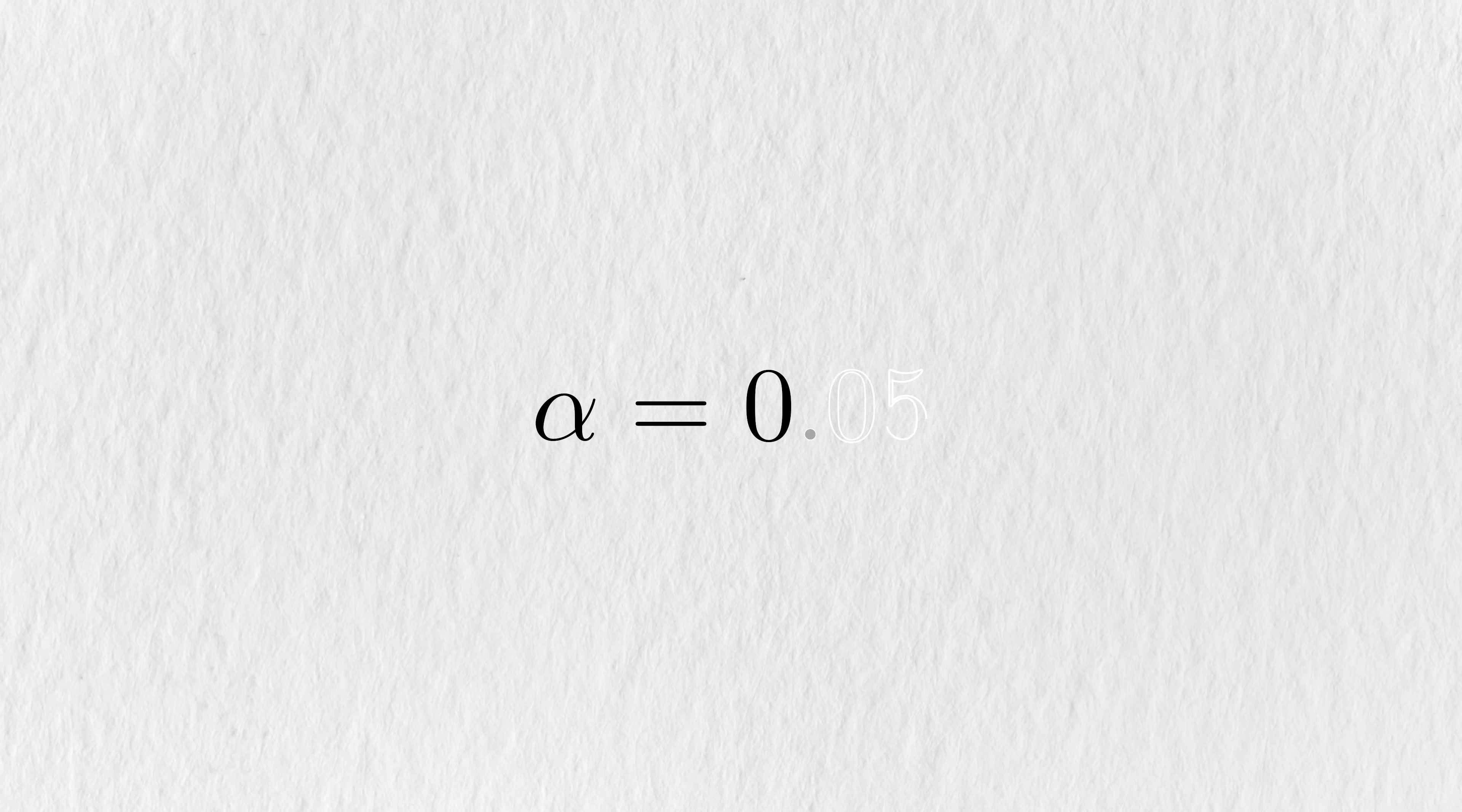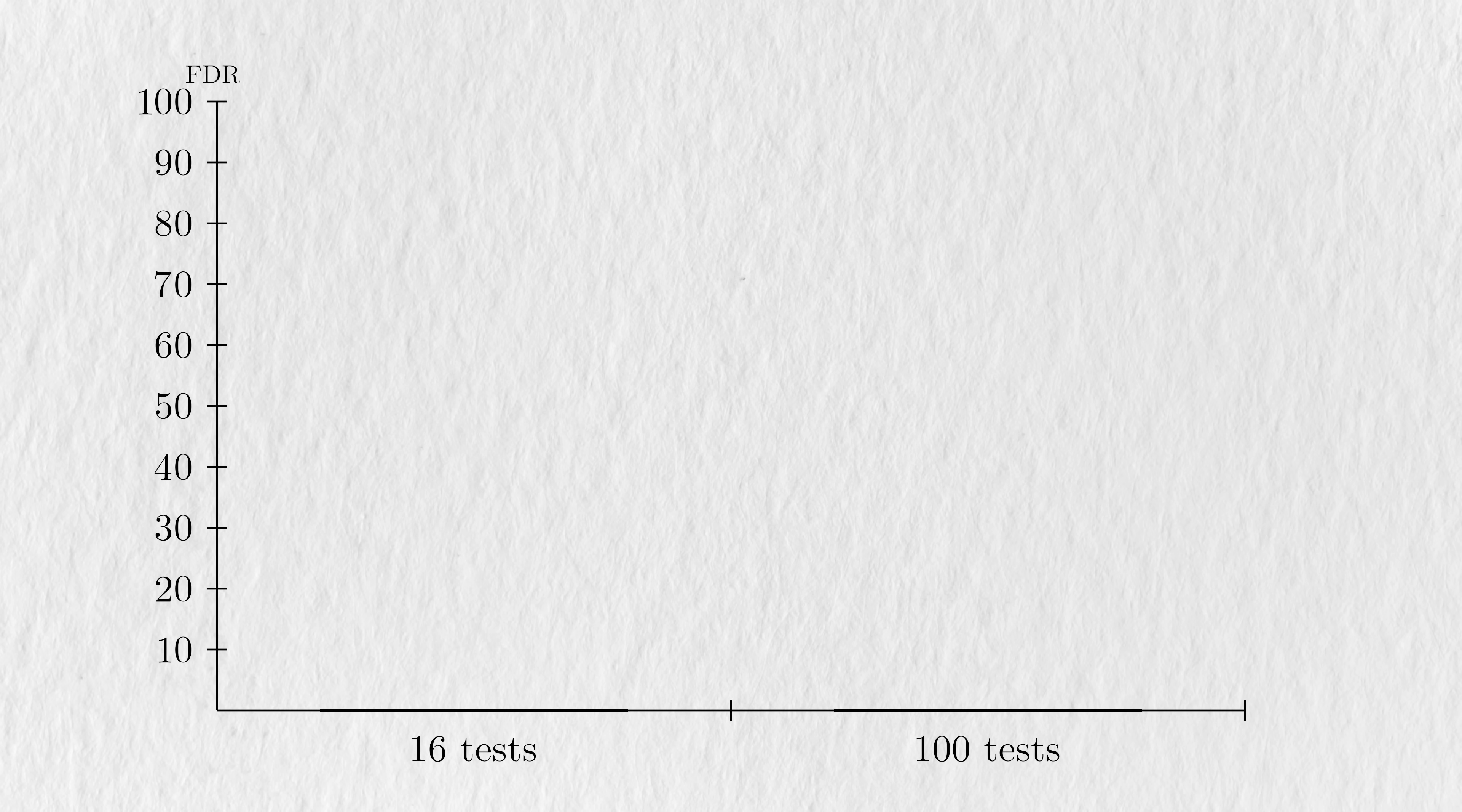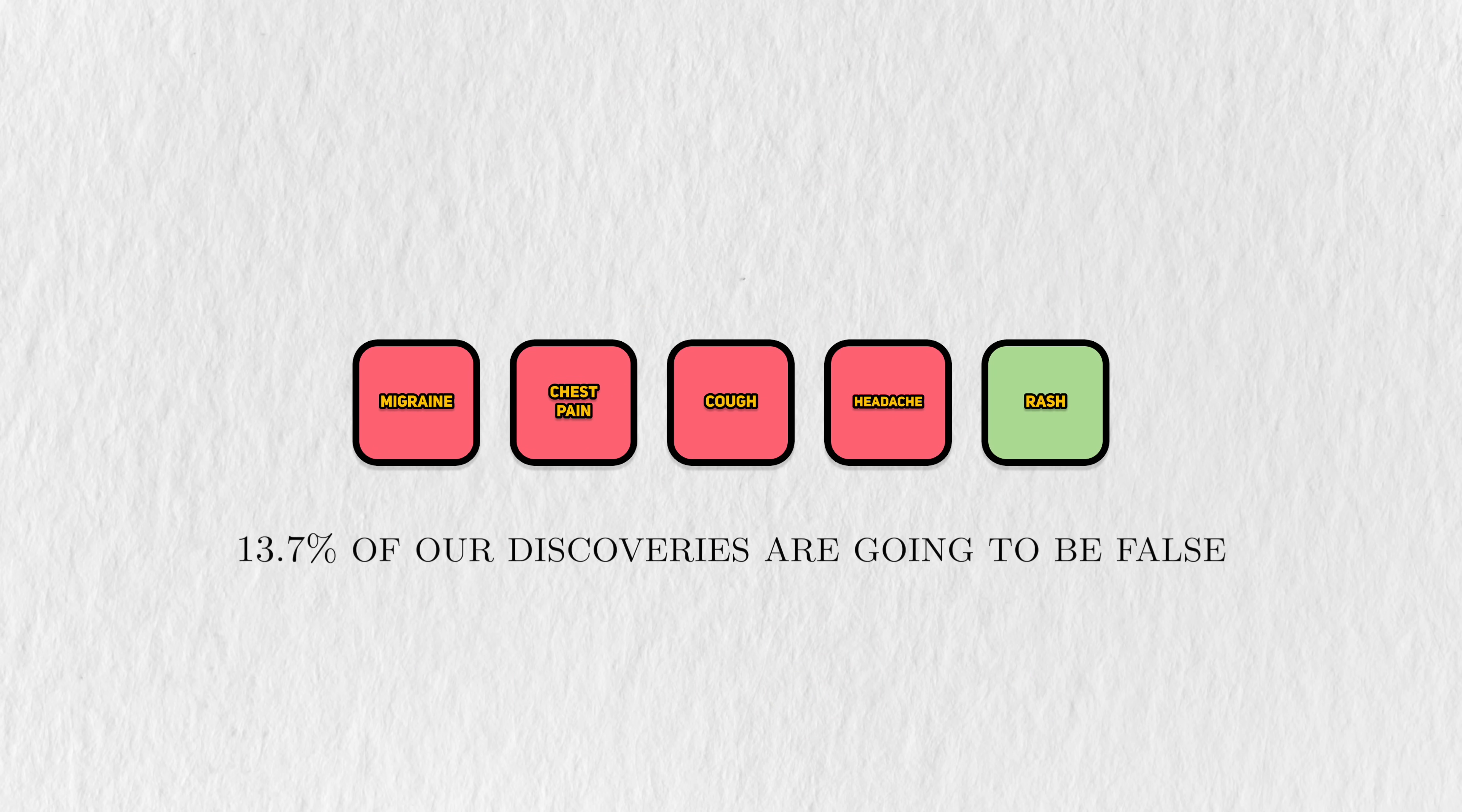Remember that using a 5% alpha means that we'll have a 5% chance of making a false discovery with a single test. With 16 hypothesis tests, an alpha of 5%, and 30 people per group, the false discovery rate is 13.7%. That means that out of all the tests that we find the adverse events to be different, then 13.7% of them would be wrong.